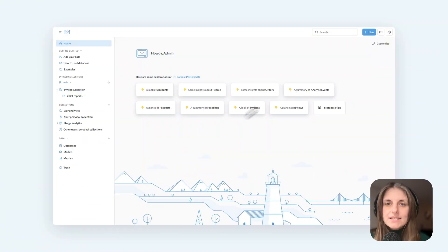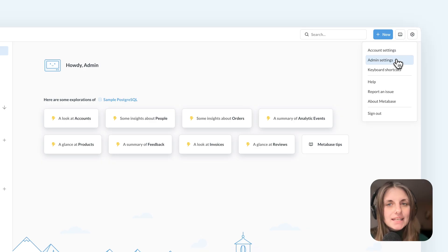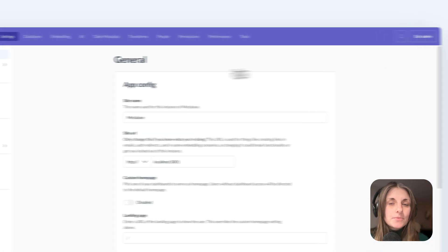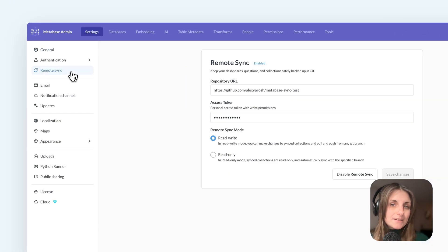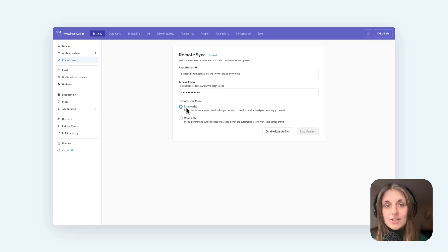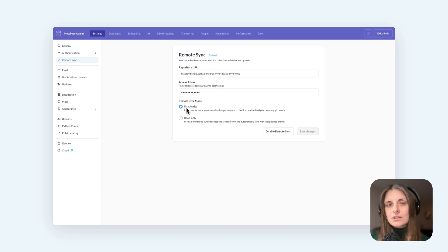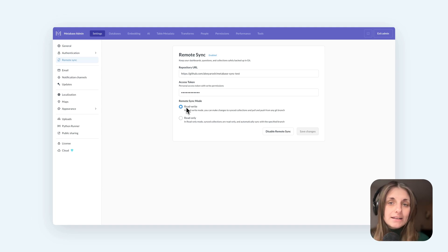So in my dev instance, I can go to admin settings to set up remote sync with a GitHub repo and set the mode to read write. This means that I'll be able to both read stuff from the repo into this Metabase and write stuff from this Metabase back into the repo.